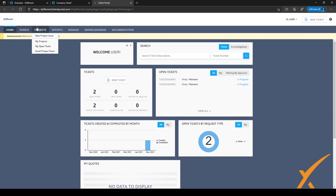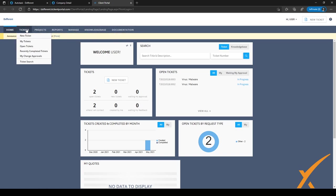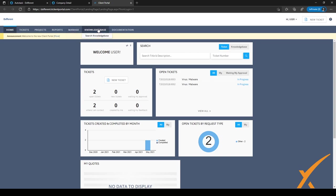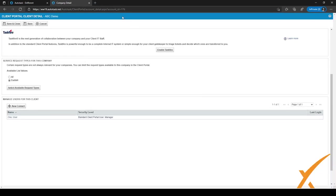Inside the client portal, the user gets a lot of options depending on their security level. As you can see, they can view their tickets, view projects, see reports, manage configuration items, add users, search the knowledge base for external articles, and search through documentation.